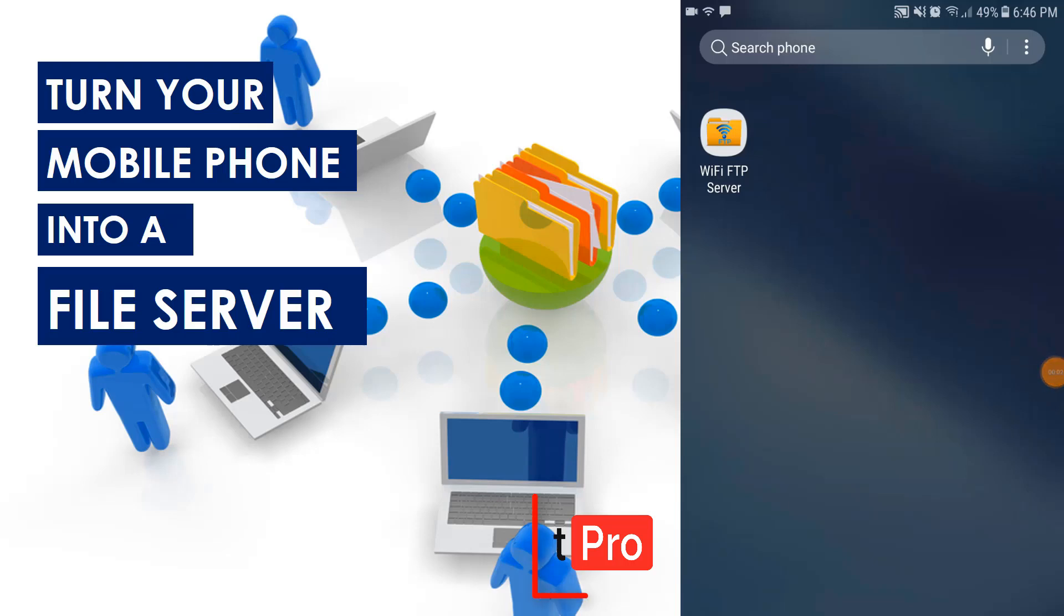Turoge Pro here with a new video. Let's turn your mobile phone into a file server. But why would we even turn our phone into a file server?